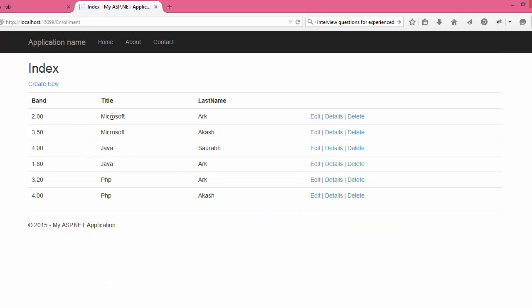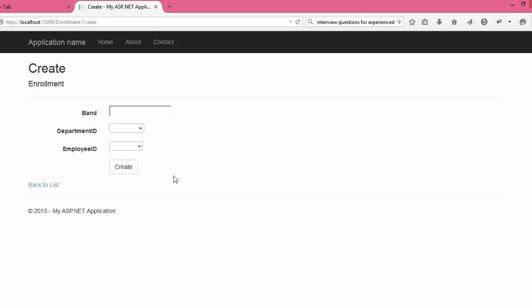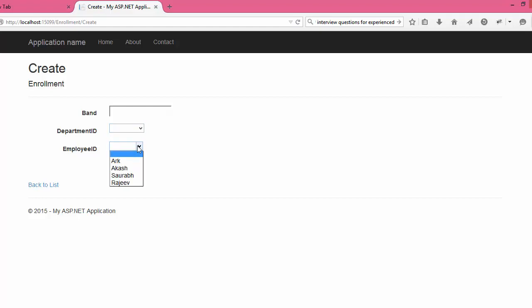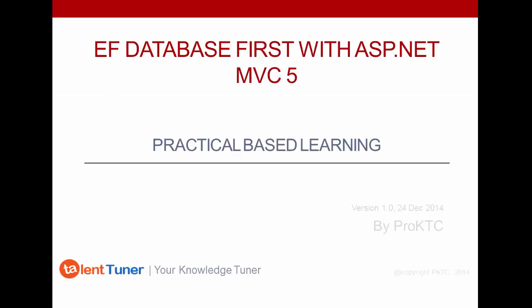Going back to the home page and clicking 'List of Enrollments', you can see the enrollment records — for example, an enrollment related to Microsoft. You can also create a new enrollment; the form shows a drop-down for Department ID and the Employee field. This completes the demonstration of Entity Framework Database First with ASP.NET MVC5. I hope you enjoyed this video. Thank you.